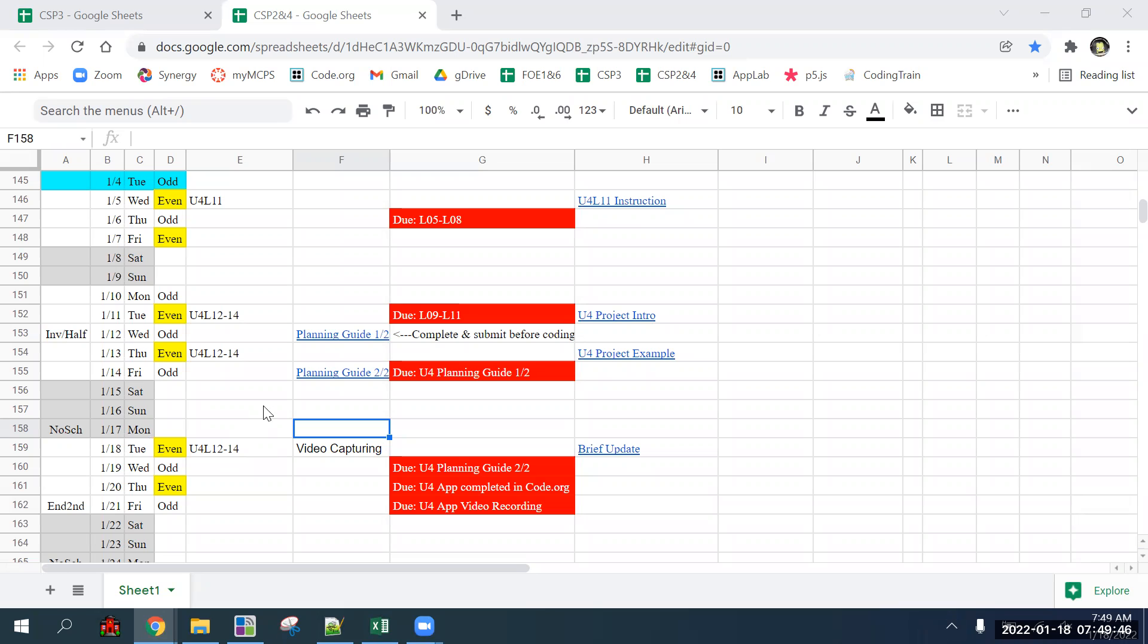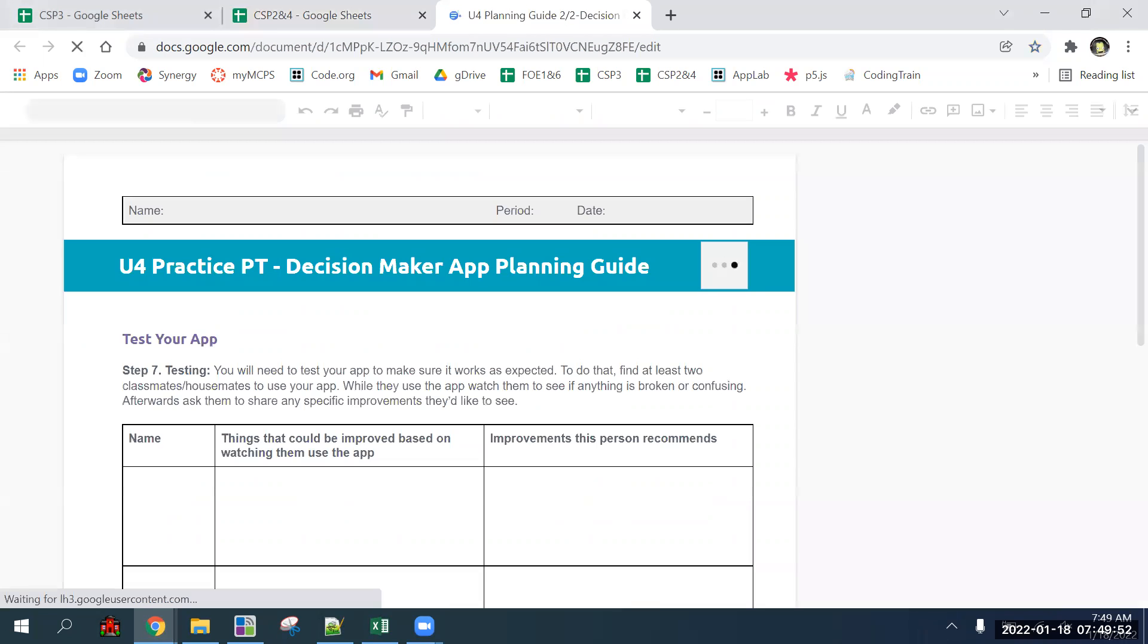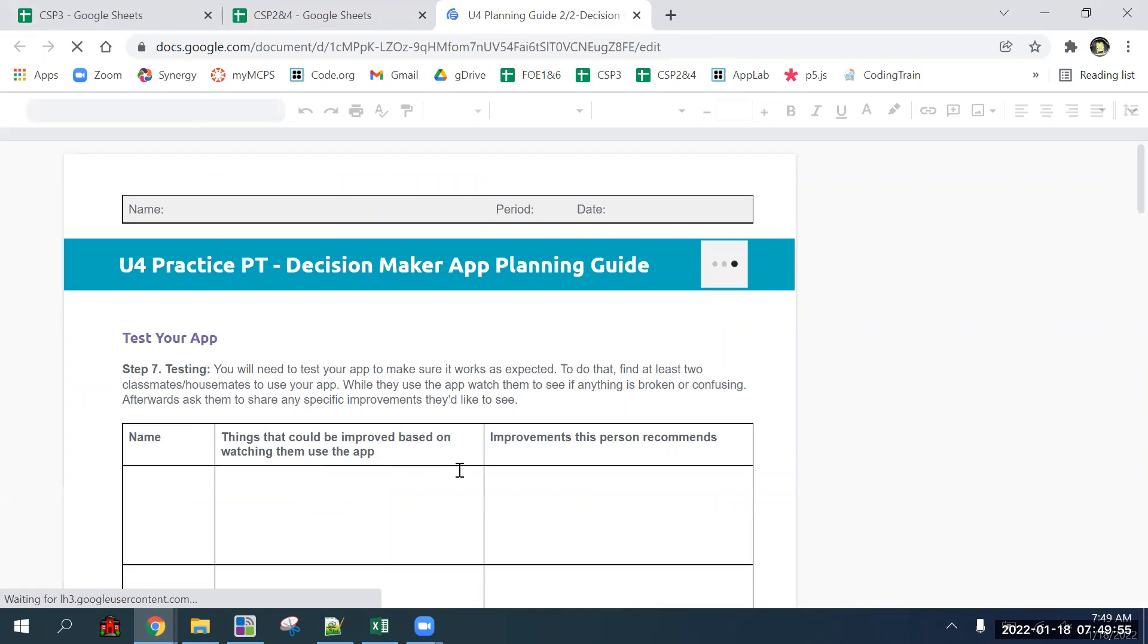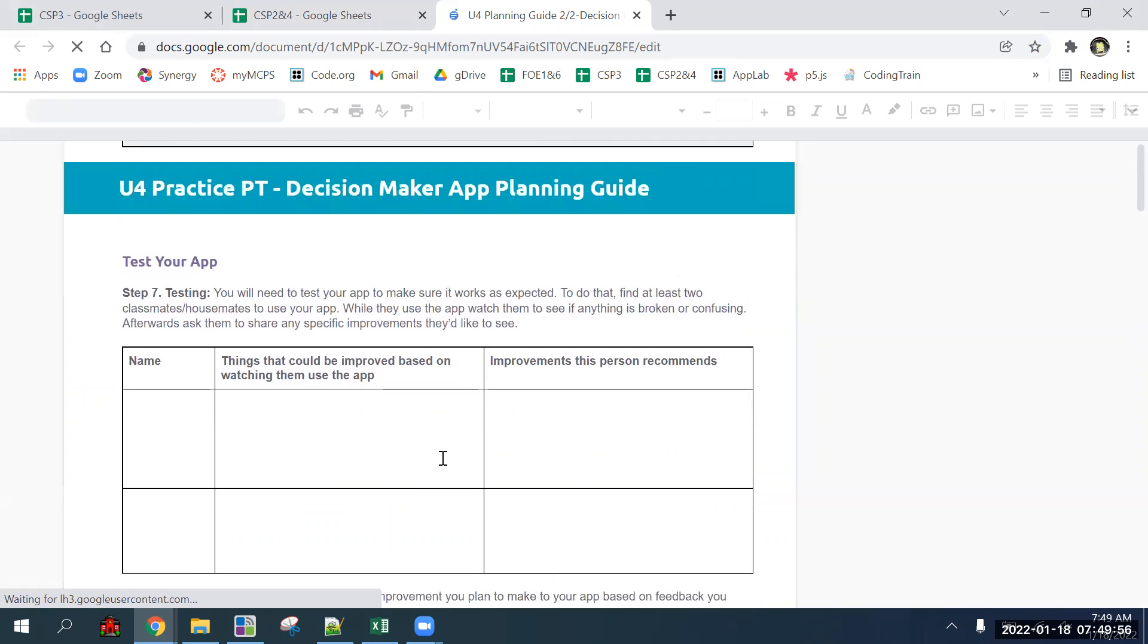Alright, so first planning guide two of two. You need to at least have a rough draft of your app completed, something working.